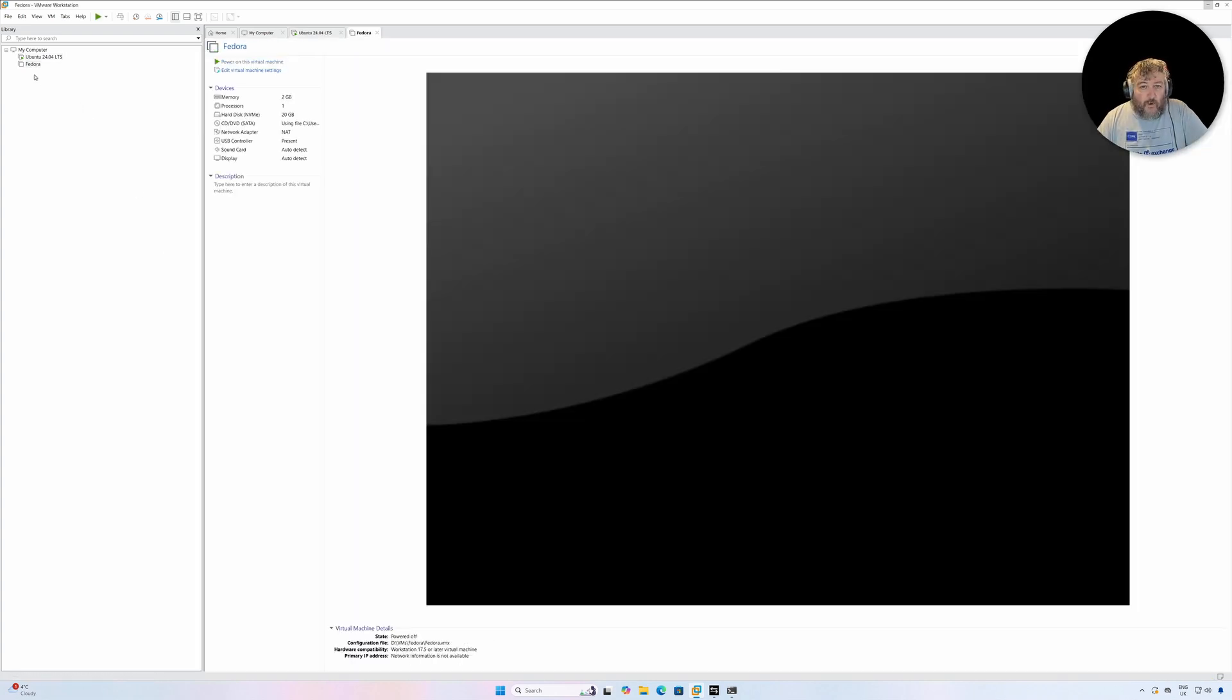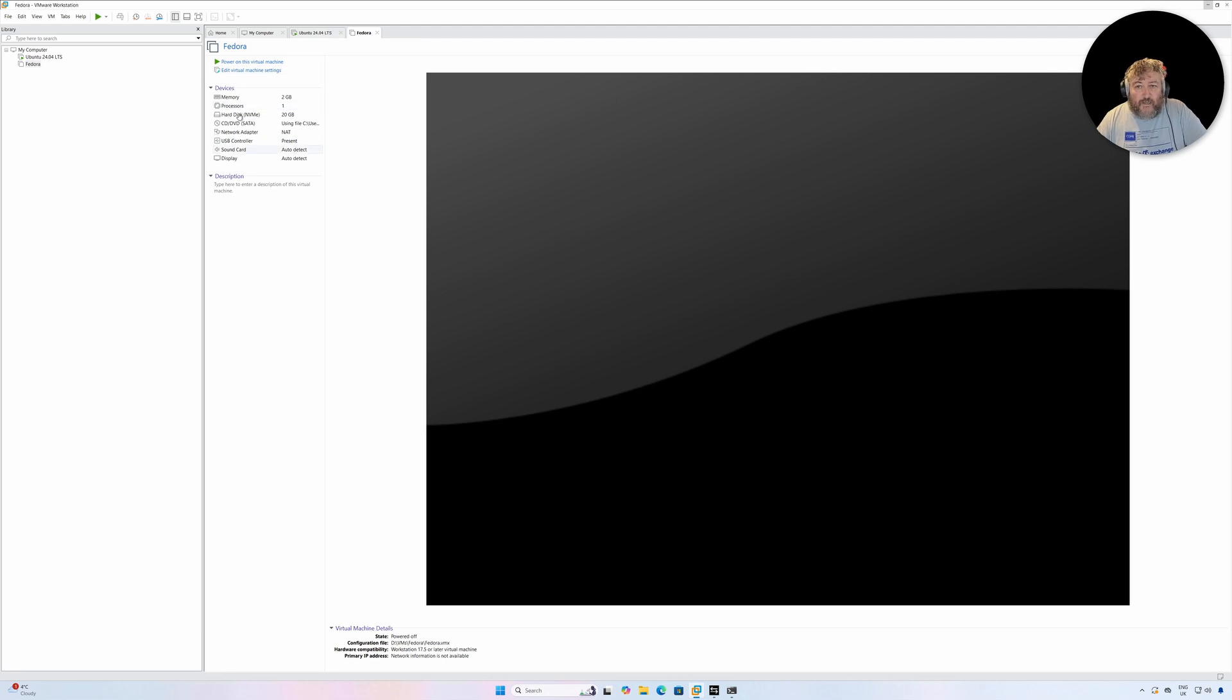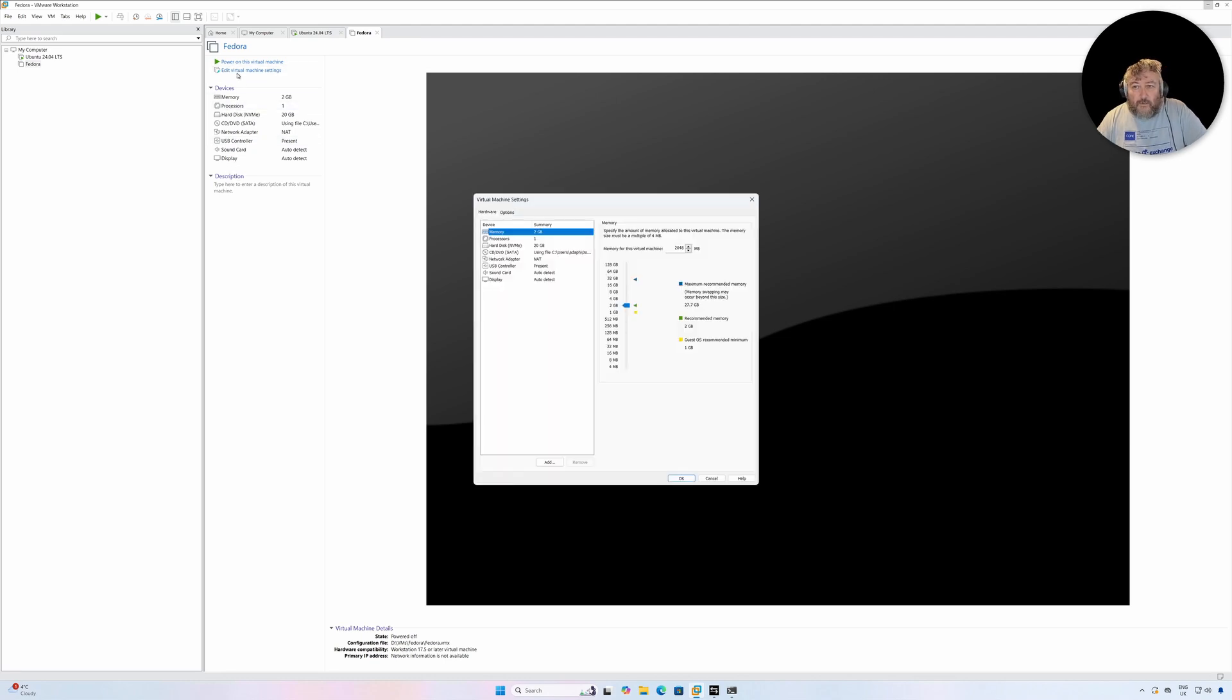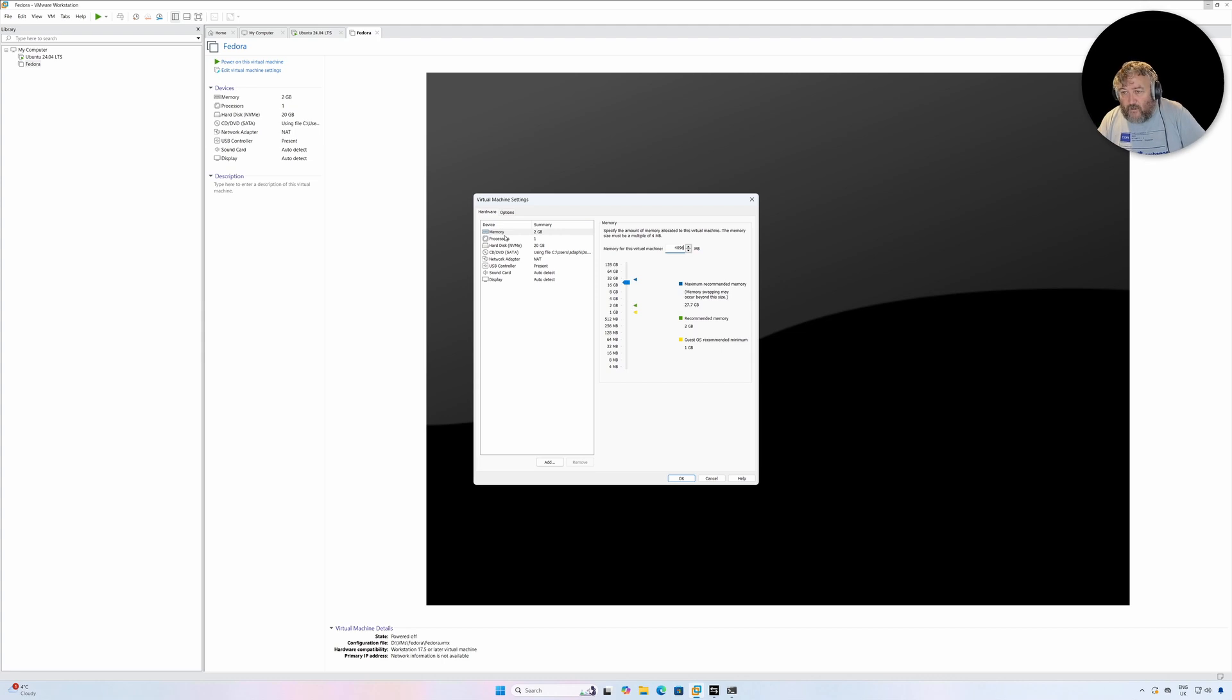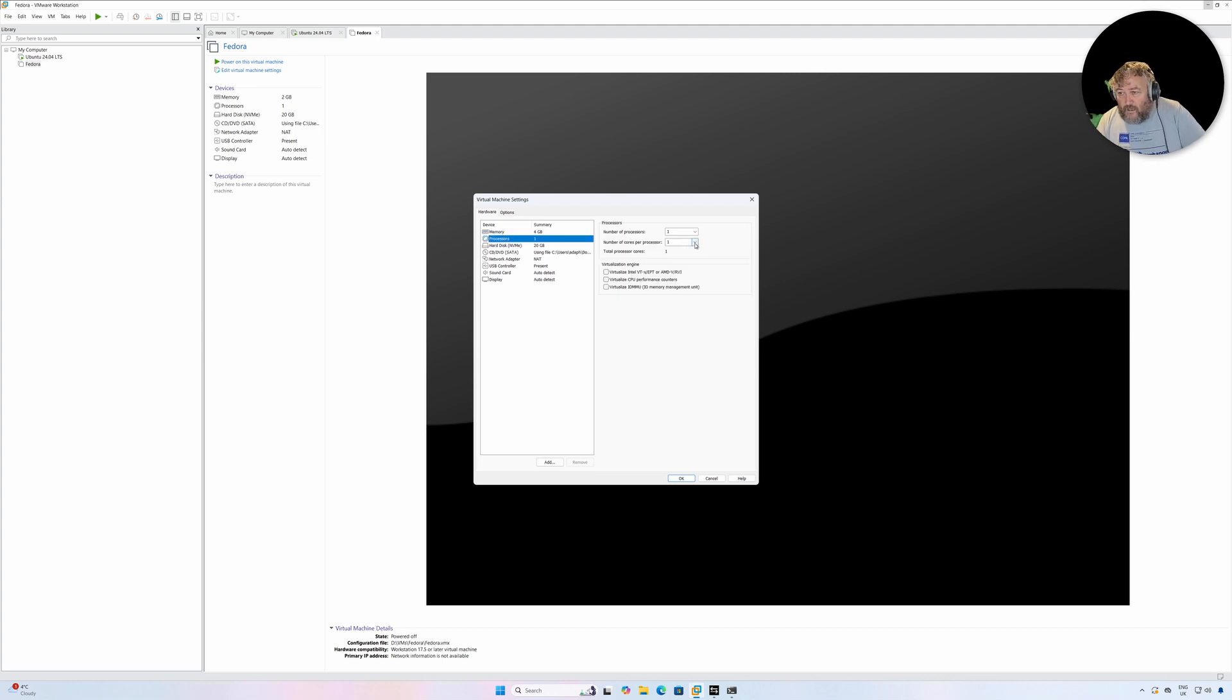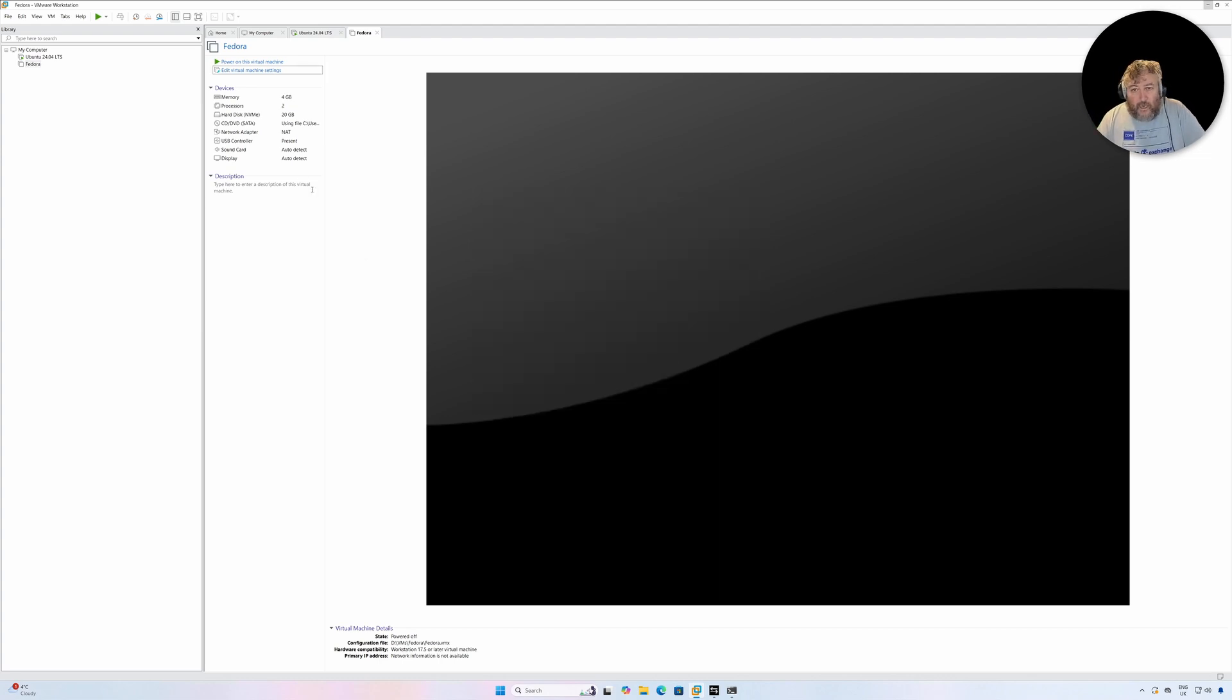So just going to wait for that to spin up. Now at this point if I wanted to change anything, I'm going to give it a little bit more memory. So I'm going to give this one, tell you what I'm going to do, I'm going to type in 4096. I'm going to give it four gigs and I'm going to give it two cores.